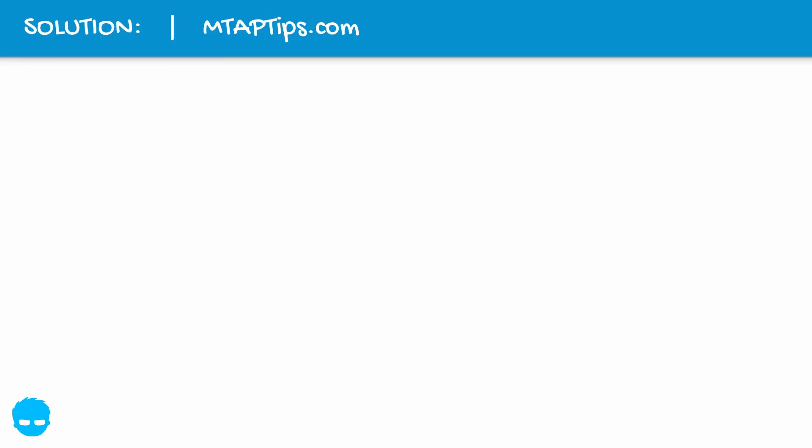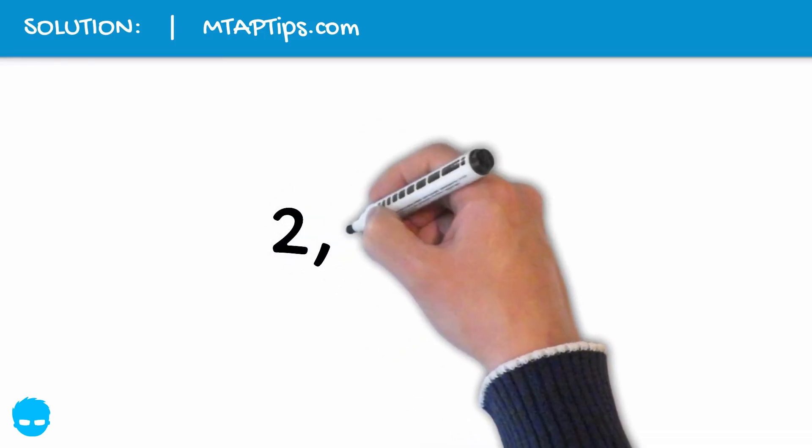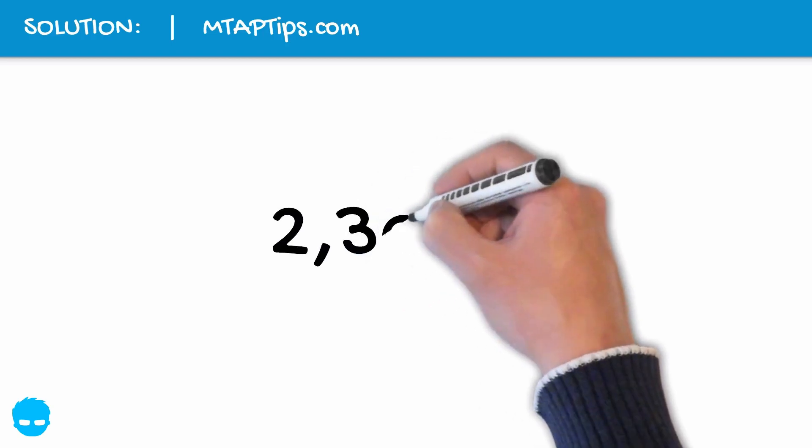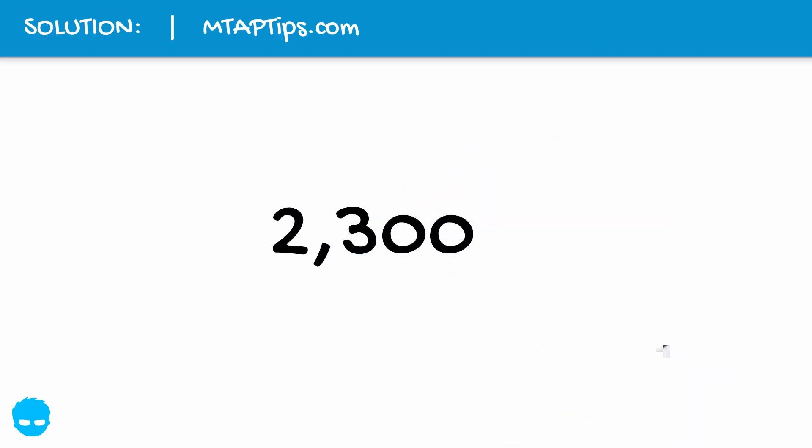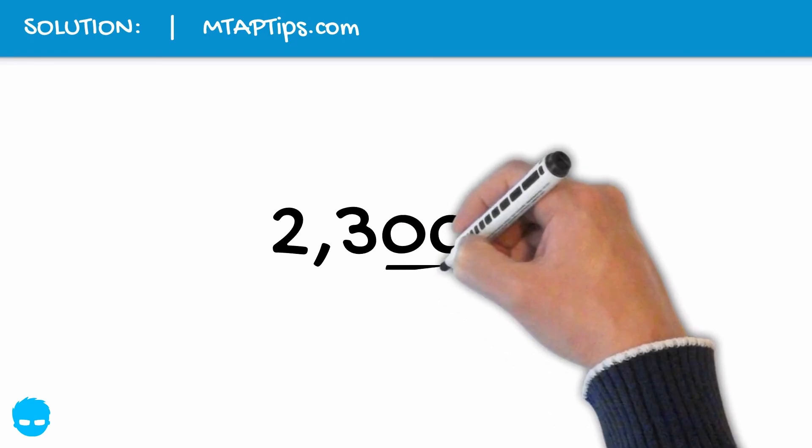With this given number 2300, as we can see, the last two digits are zero.